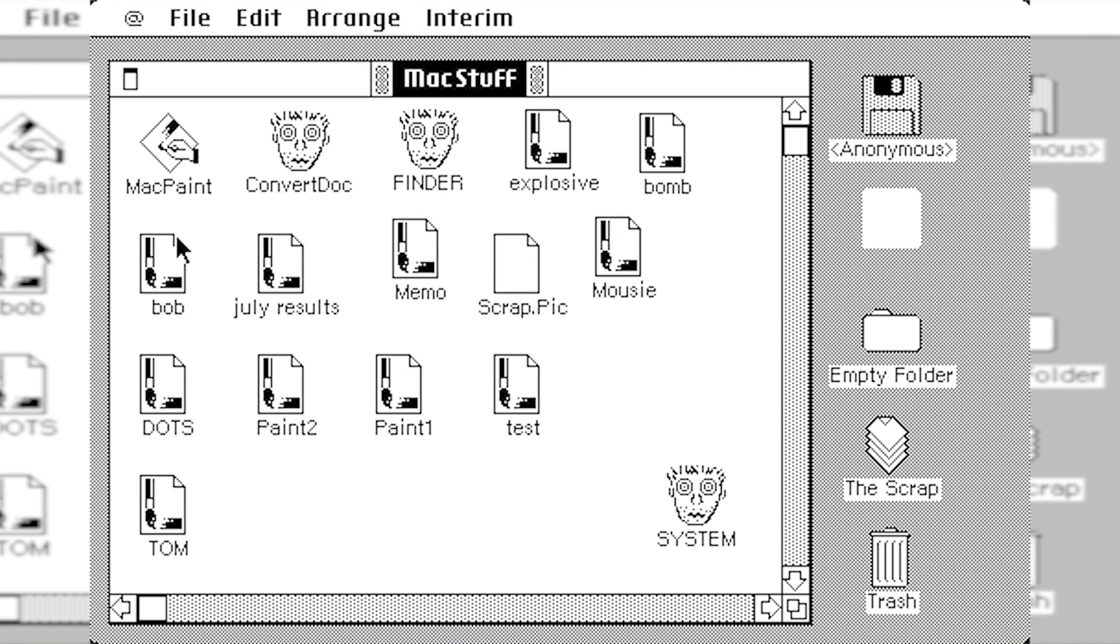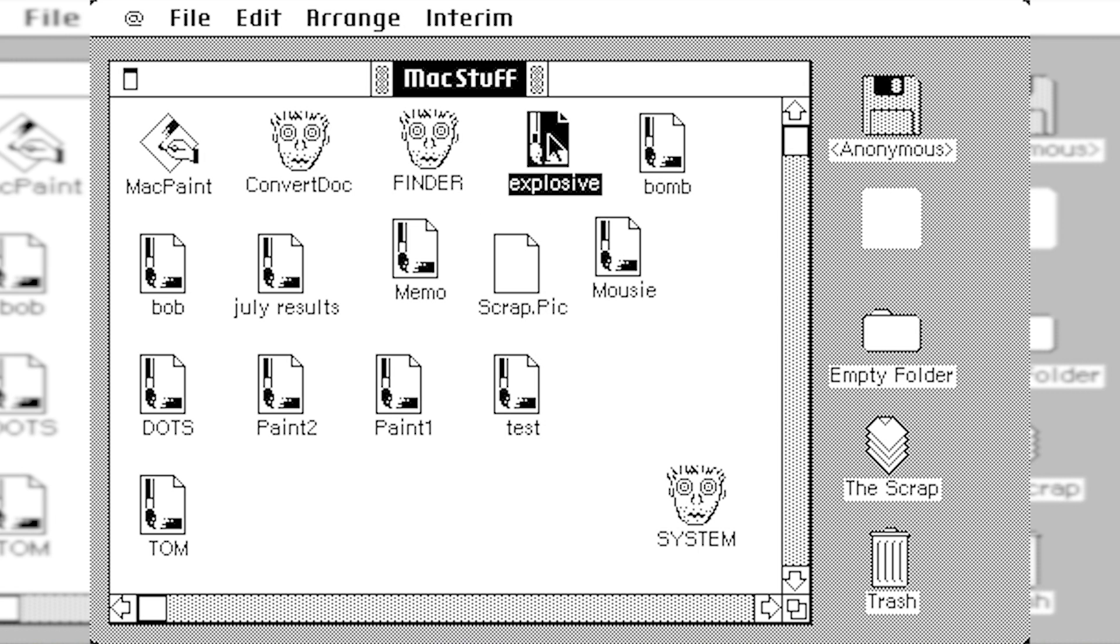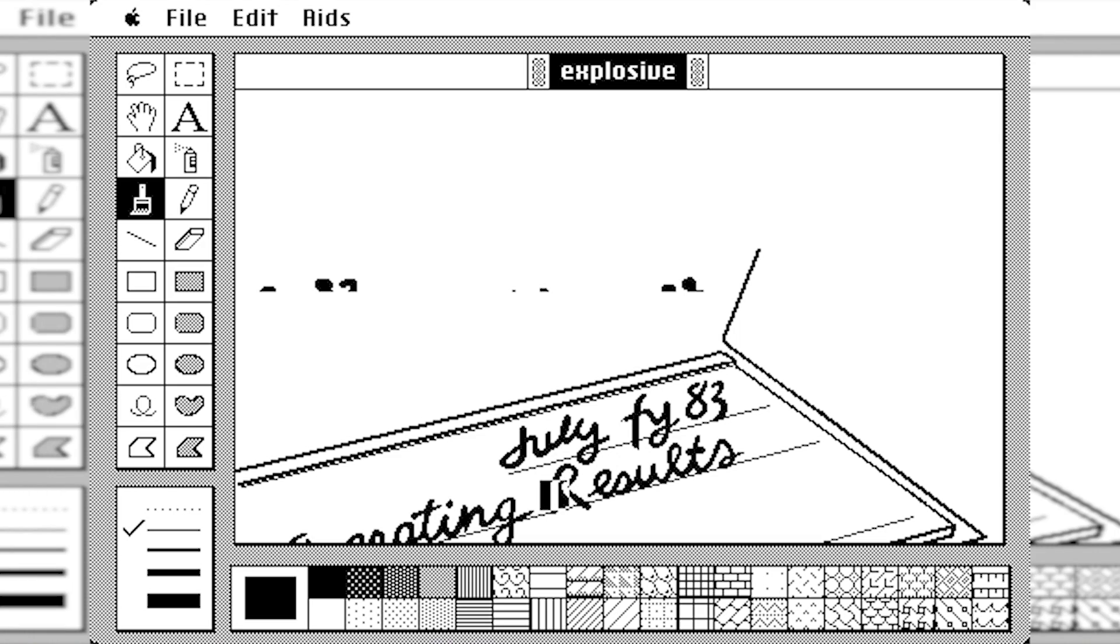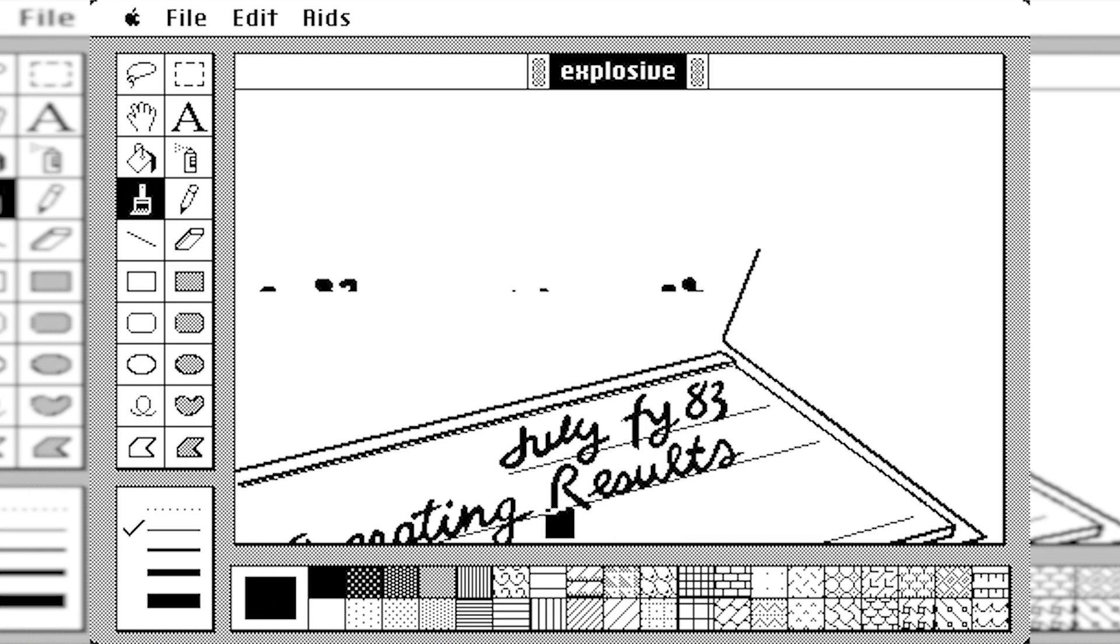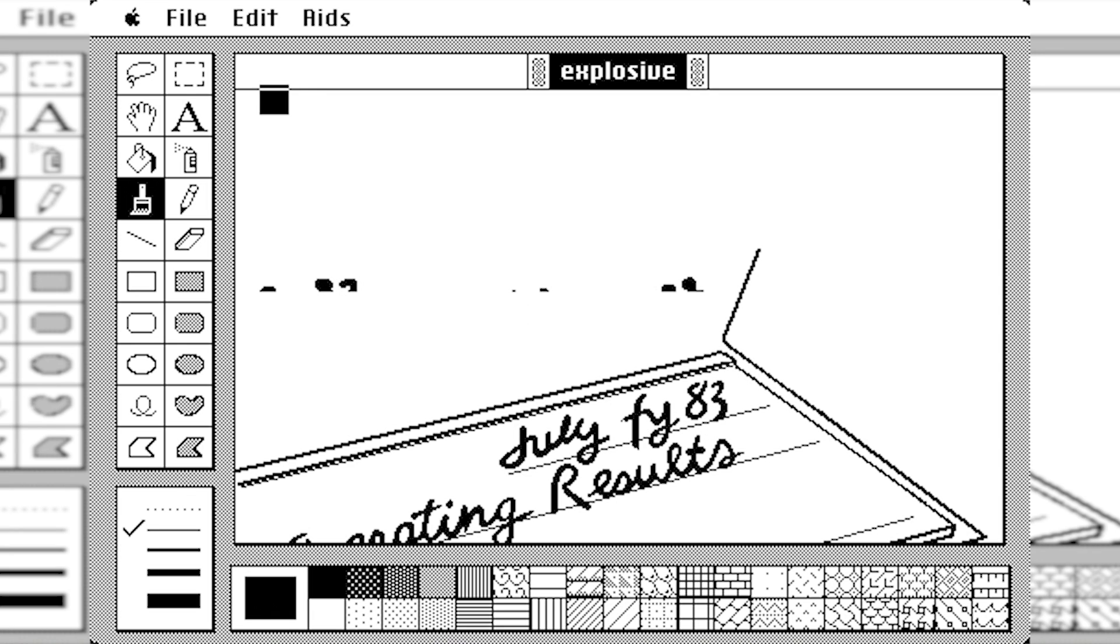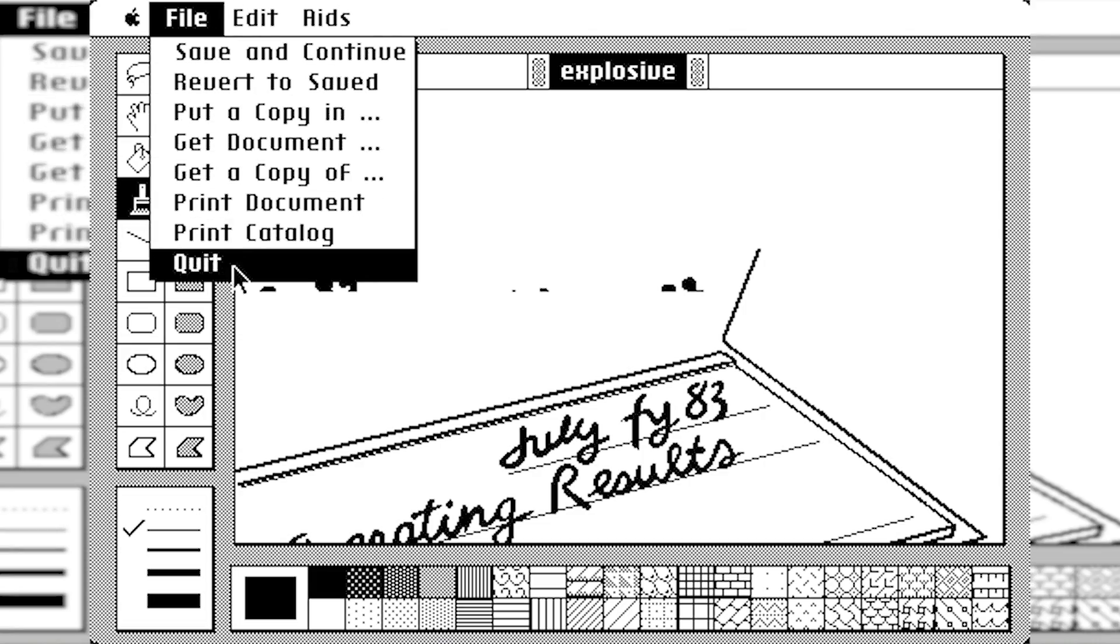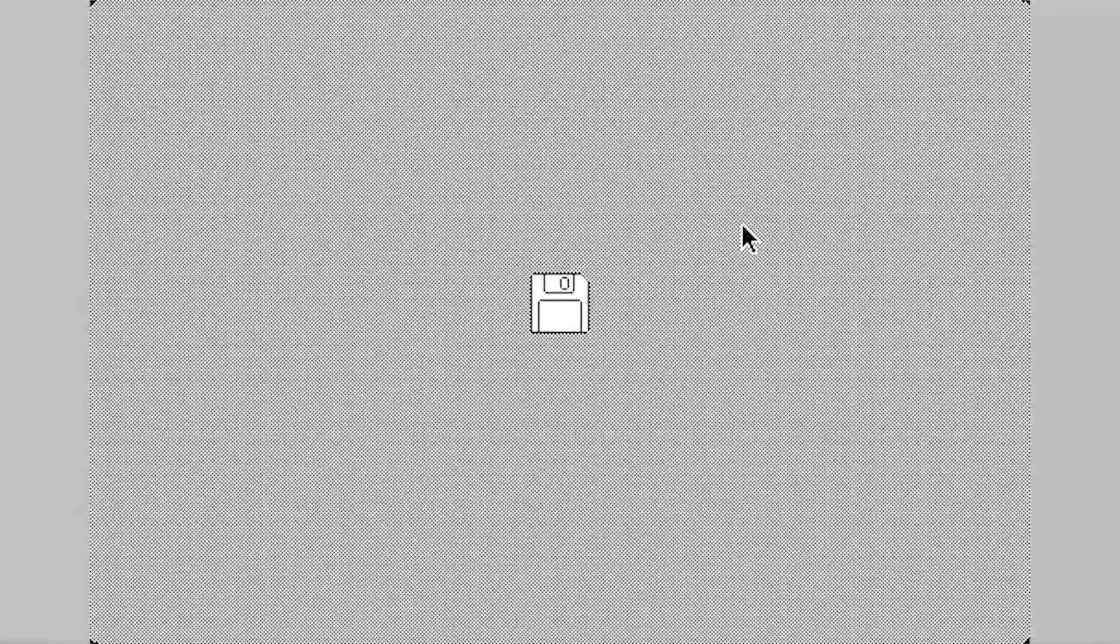So we also have some drawings from the developers and stuff. And some bitmap files. So this explosive one here. This is pretty cool. It's like a check here. So it says July FY83 results something. And it's got a drawing. I don't know if they drew this themselves or if they imported this from something else. But again, when we restart, it's so annoying that we have to do this every single time.